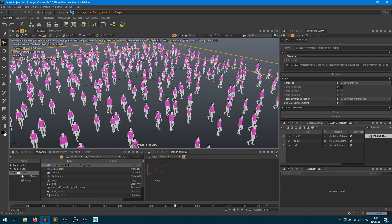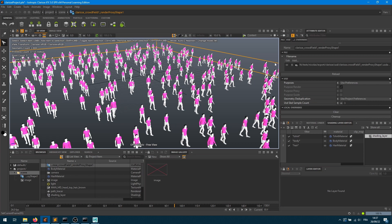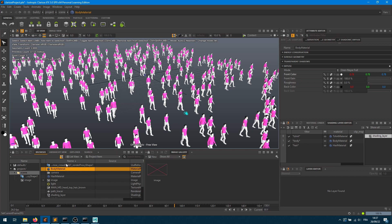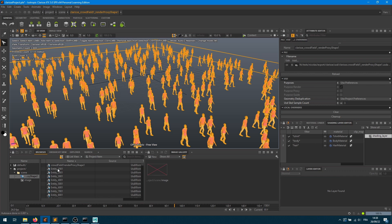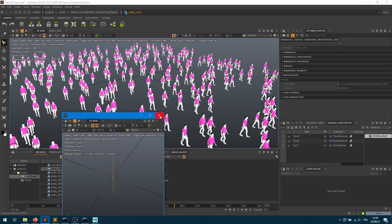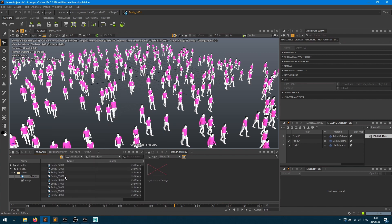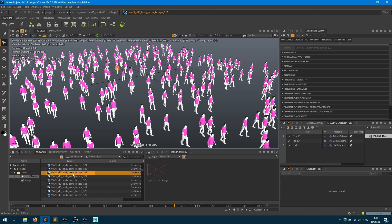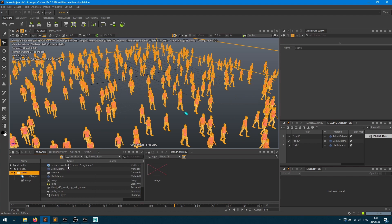Moving in time, the USD skeleton file gets updated and character postures change accordingly. For material assignment, the body material is assigned to every mesh containing 'body' in its name. Expanding it shows all the various entities — for entity 1001 for example, there are geometry nodes called 'body'. The names match what was defined in the Character Maker in Golaem.